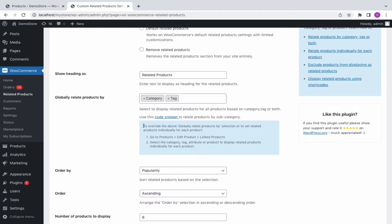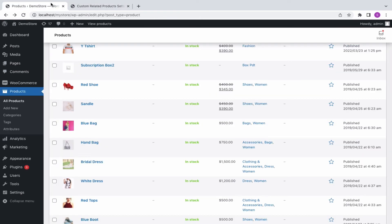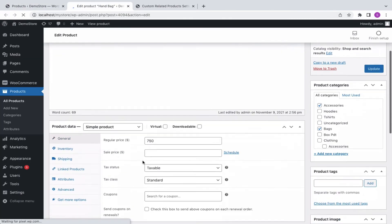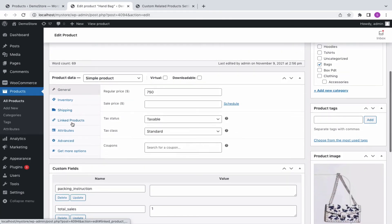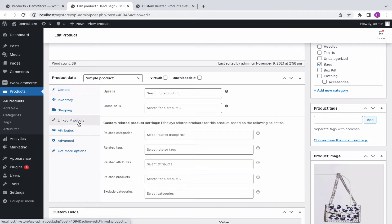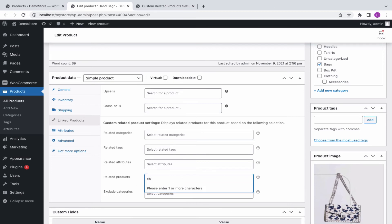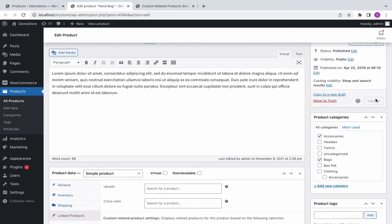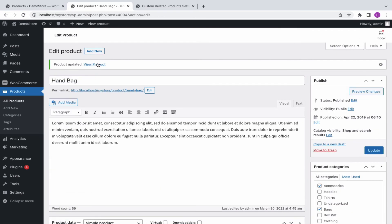Now, if you'd want to link related products individually for each product, head on to edit the product. Open the linked product tab. You can see that the products can be related using categories, tags, products, and attributes. For example, let's choose some products to display as related products. You can see the chosen products are displayed as related products.